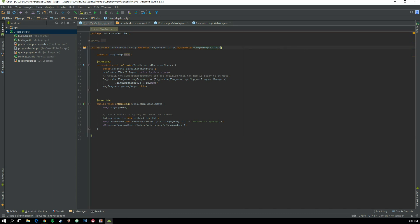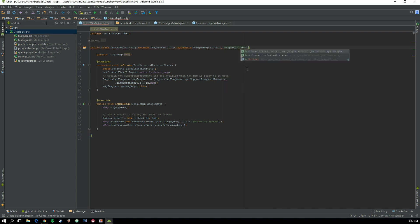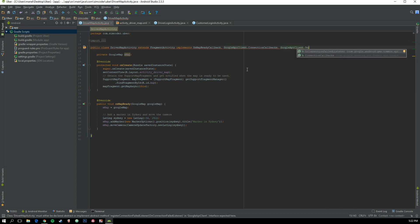We are going to implement some functions. To do that, go to the top of the activity where it says 'public class DriverMapActivity', and in the implements section add a comma, then 'GoogleApiClient.ConnectionCallbacks', another one which is 'GoogleApiClient.OnConnectionFailedListener', and also 'LocationListener'. I'll explain what they do in a second.